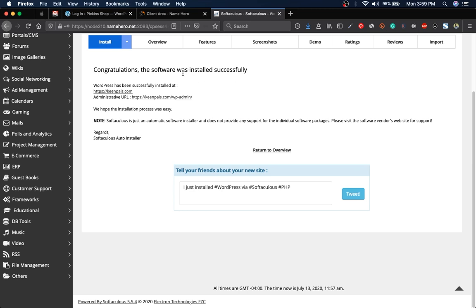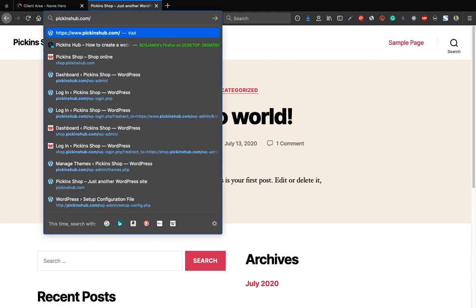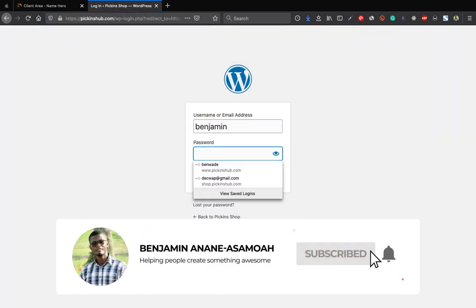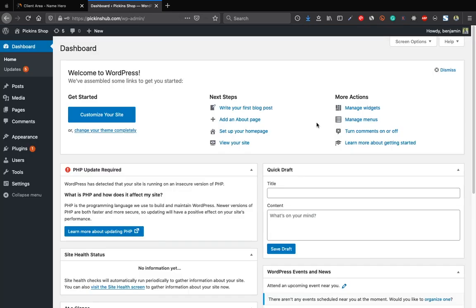WordPress is installed successfully. Click on the link and it takes you to your website. The site is not yet presentable — just simple text and blocks. Go to the admin dashboard to start customizing. On the URL, enter /wp-admin to log in. Enter the username and password you created during installation and click login.